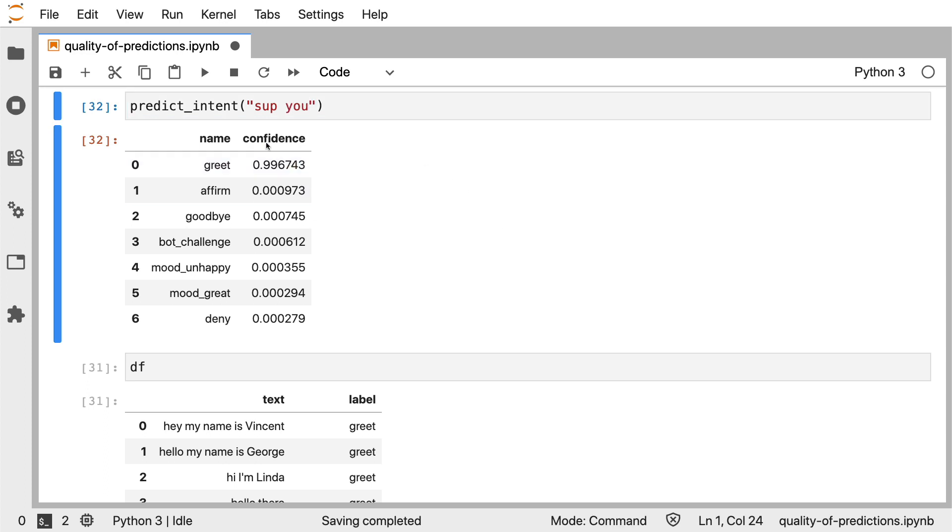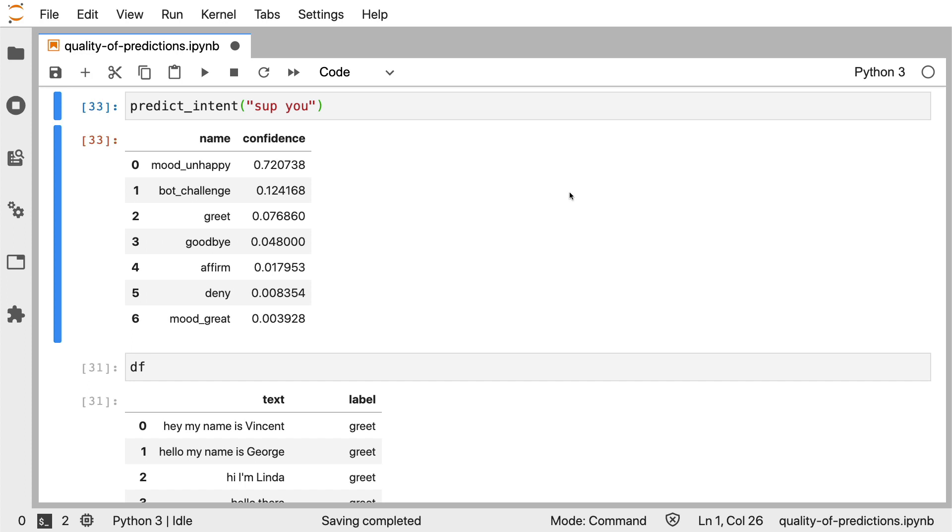Something like, sup, you. If I run this, then we notice that we are no longer picking up the greet intent. In fact, the model currently thinks that we're trying to tell it that we're unhappy. Now, what we could do is we could try to look at the machine learning model to see if there's anything quirky happening.